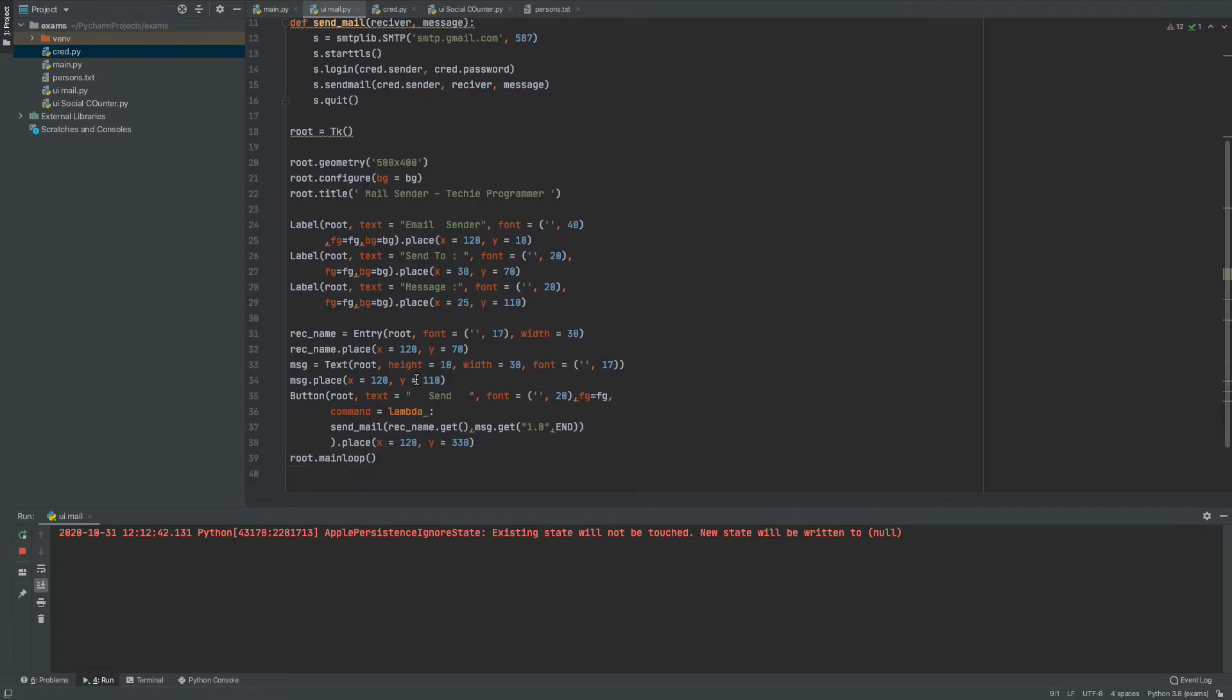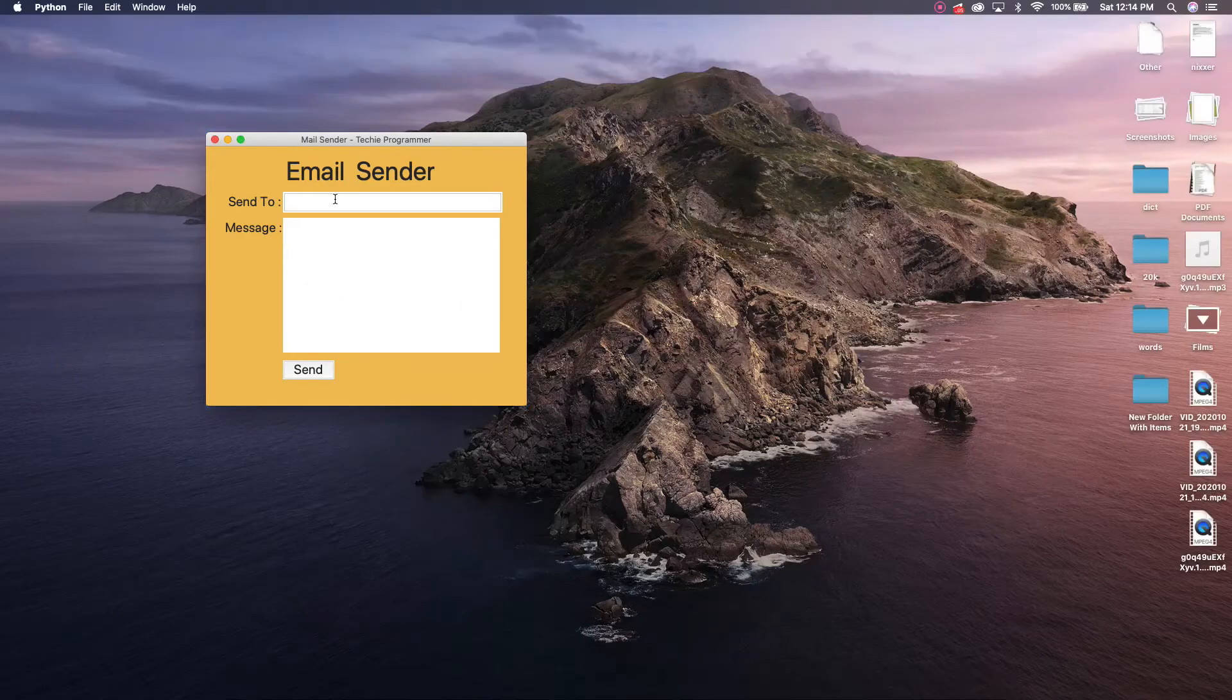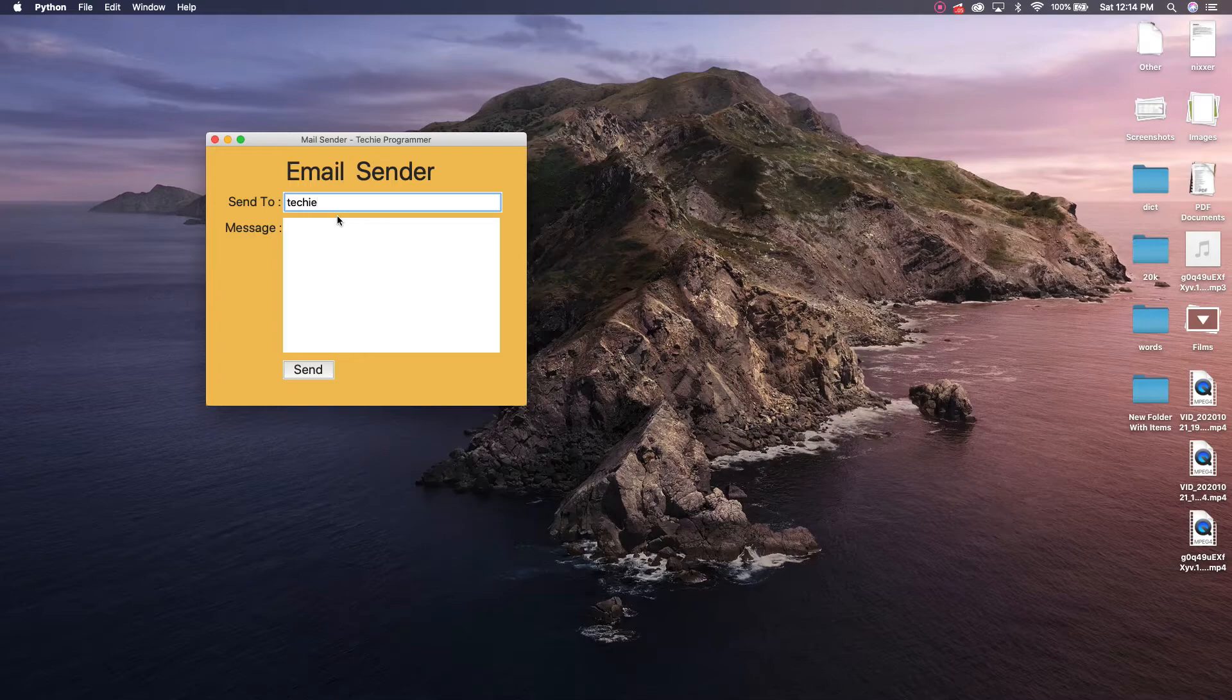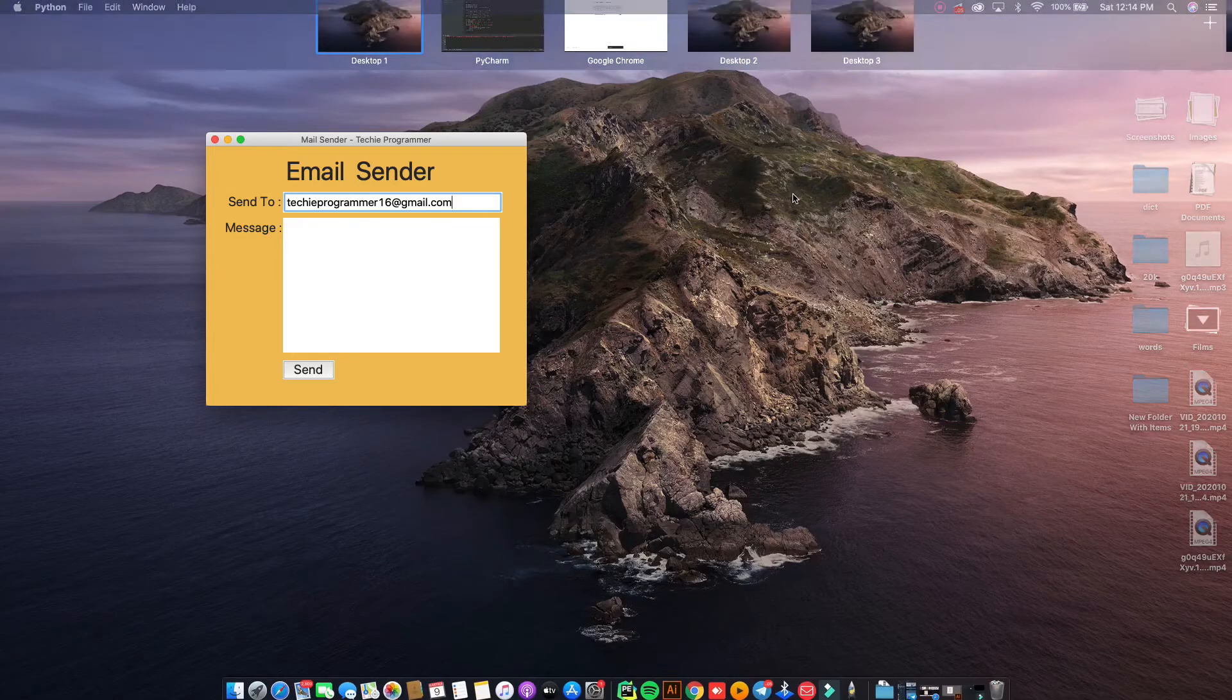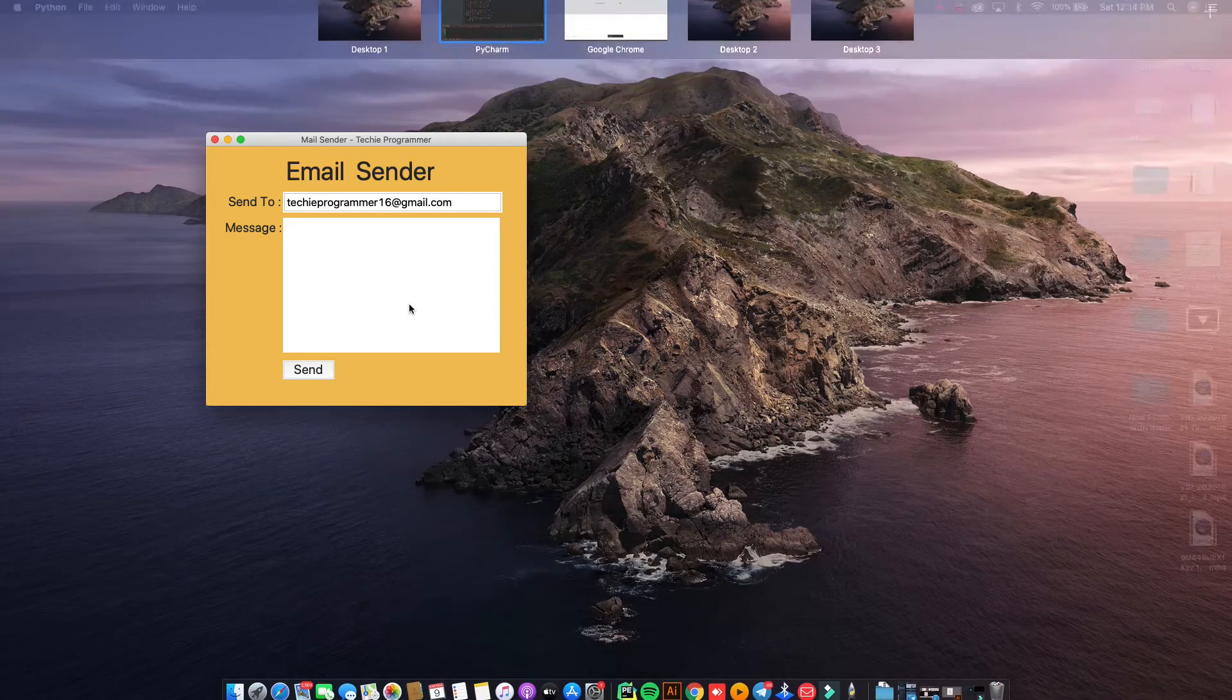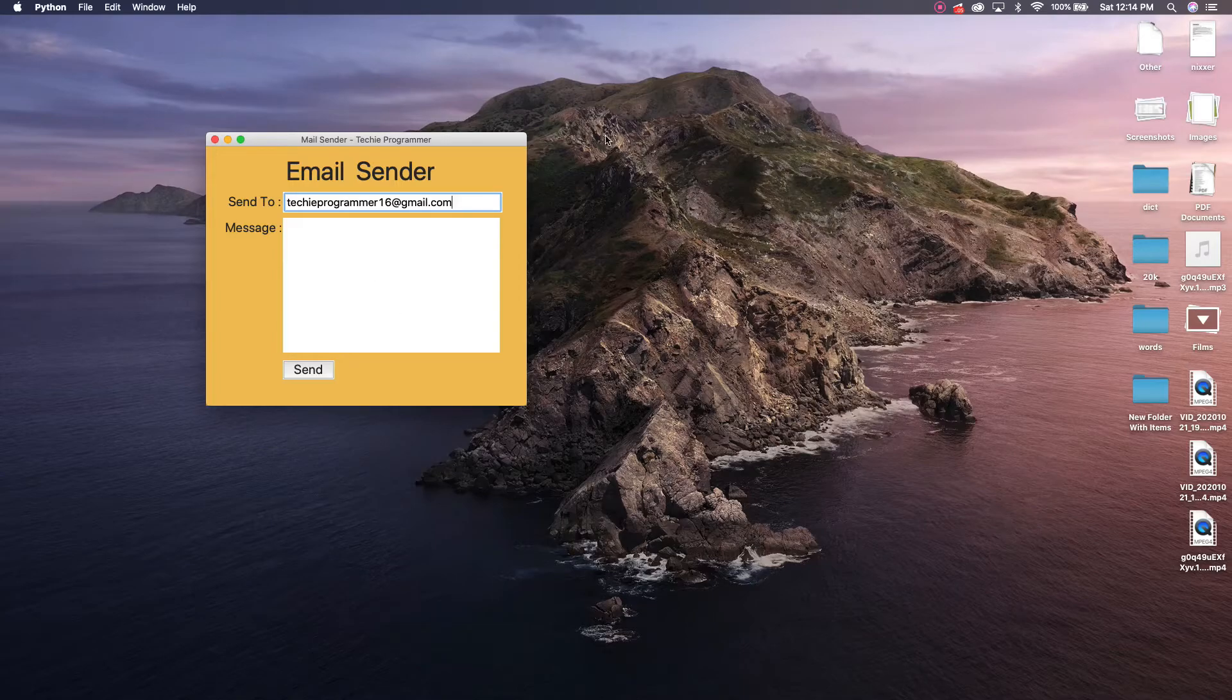After that once that is done, what I'm going to do is create an entry box. So entry box, I will just write it as receiver name because there we are going to type the receiver's name. This here for example, if I'm going to send this mail to techieprogrammer, so I'll just write it as techieprogrammer16@gmail.com. So this whatever when I enter this so this stands for this particular stuff here. Receiver name. So this I'm going to place it at 120 comma 70. Then I'm going to write the message.